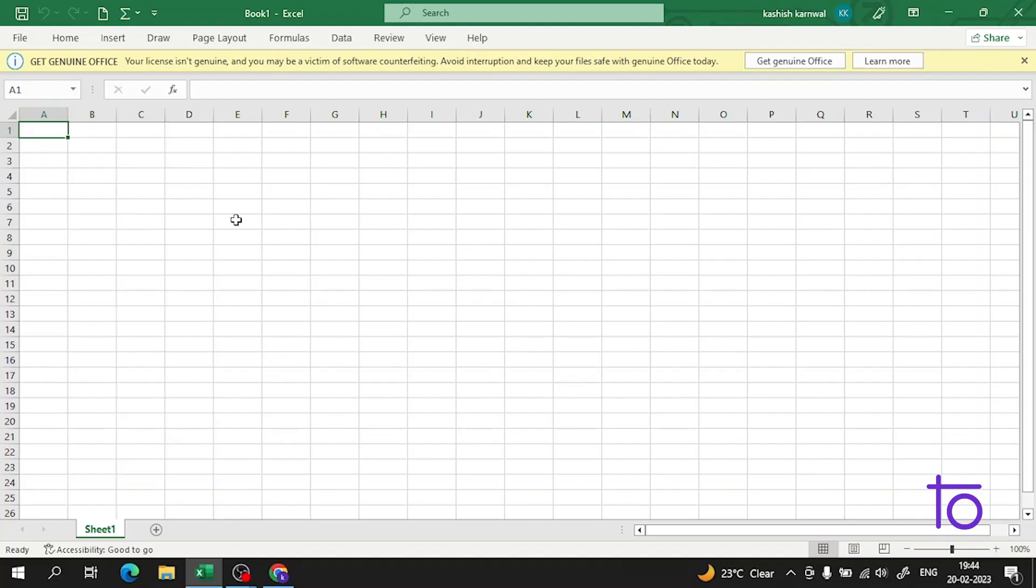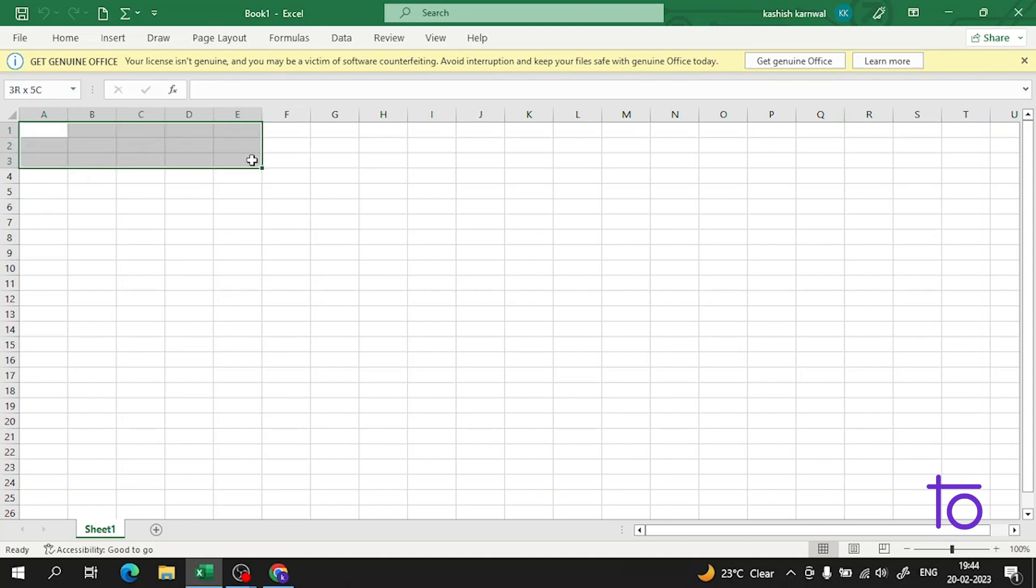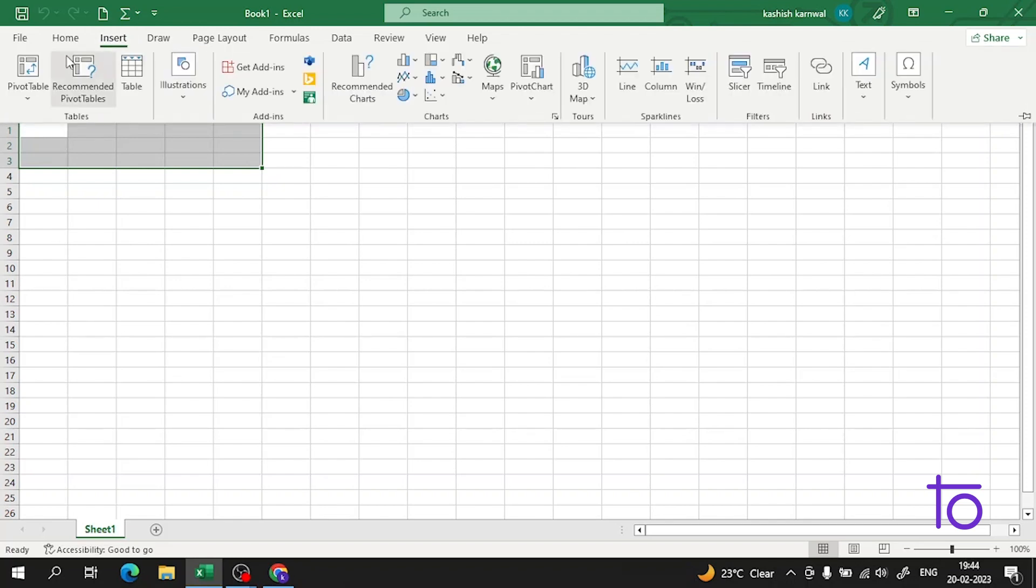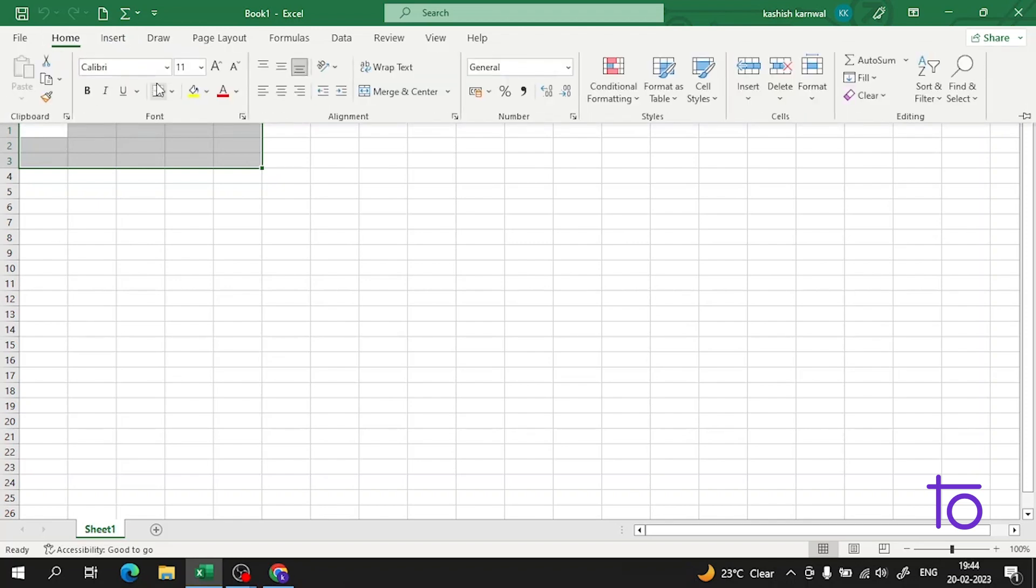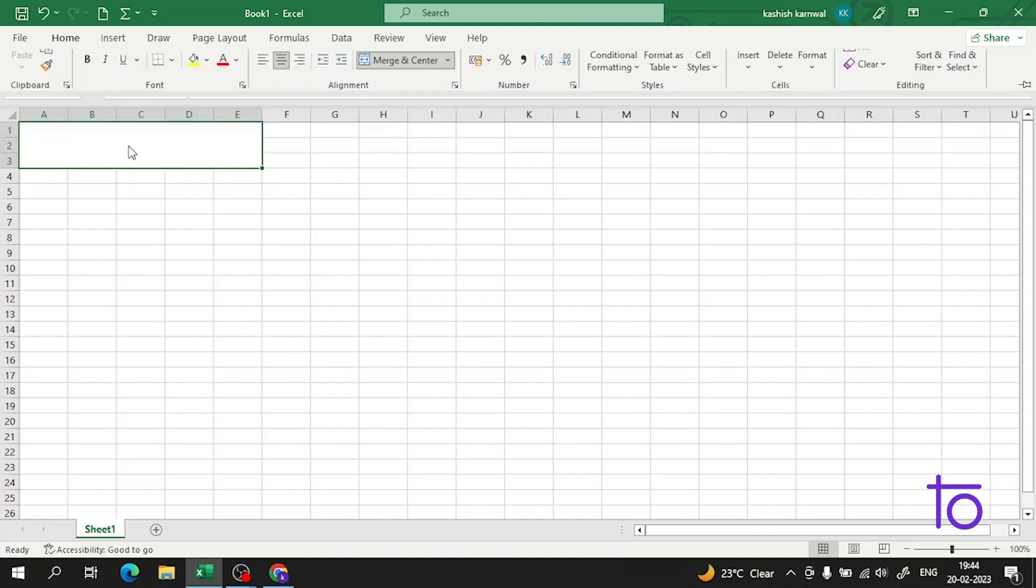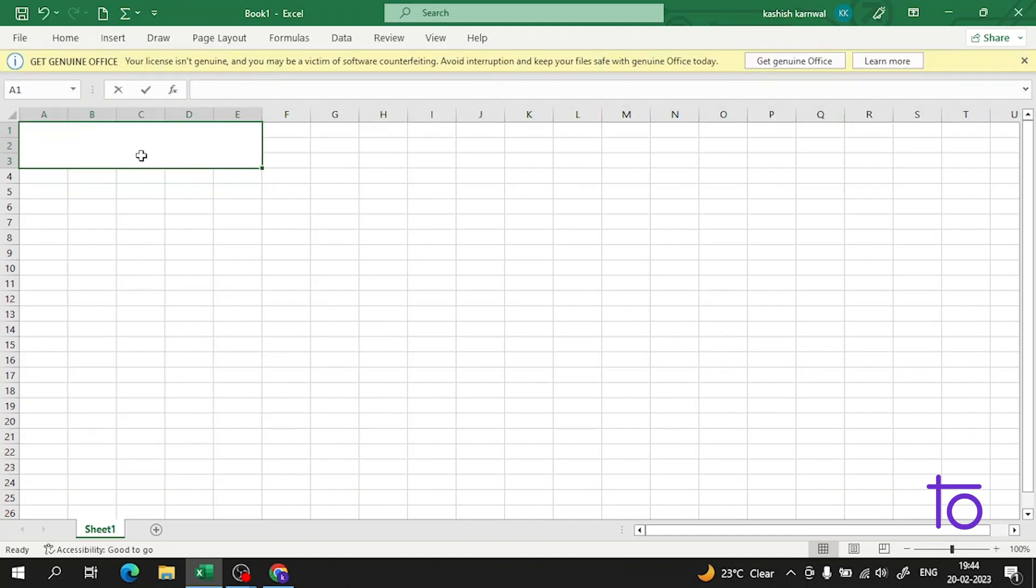Hi guys, welcome back to our channel DevTown. I hope you're all enjoying this amazing series on Excel. In today's video, we will learn about pie charts. I've covered this topic before, but in this video we'll learn it in a very deep and precise manner.